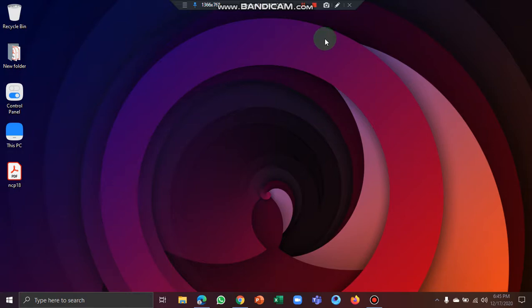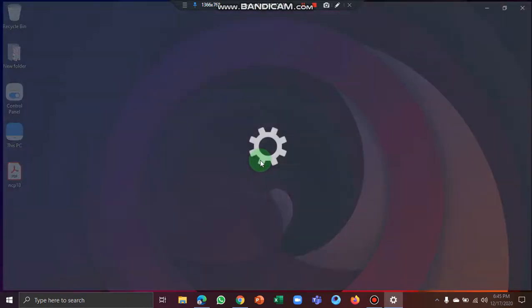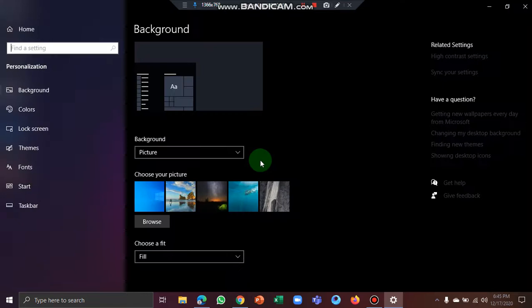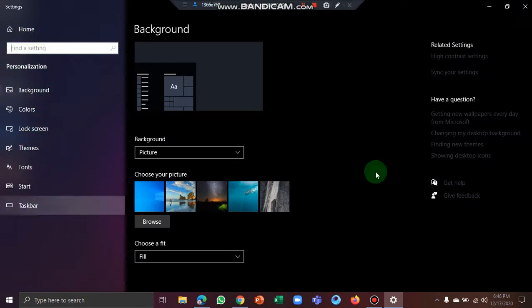In this video, we'll show you how to use a dark theme for your computer. Right-click on the desktop and click on the Personalize button. Then click on the Settings button, hit the Settings button, and click on the Background button.